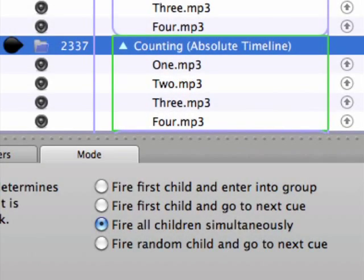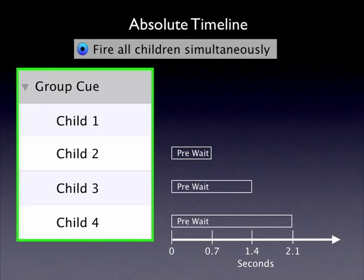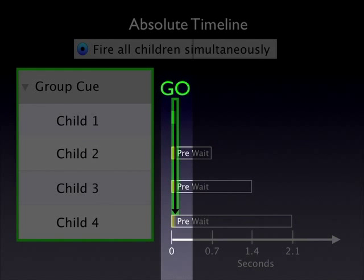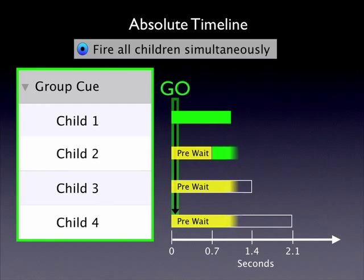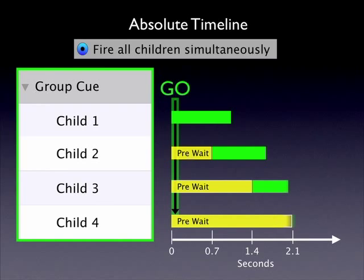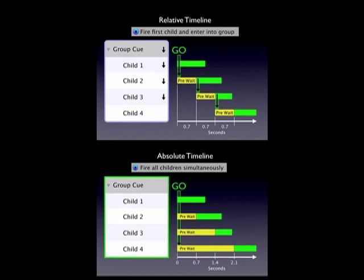Going on cue 2337 produces the exact same result — counting from 1 to 4 — but notice that the pre-waits for each child are different multiples of 0.7 seconds. In the Fire All Children Simultaneously mode, all children cues are fired at the exact same time, so pre-waits are only related to the initial go of the group cue, not the other children. Using this absolute timeline can be useful if you know the specific times you want children cues to fire in relation to that initial go. In both examples the outcome is the same, just a slight variation in how you think about triggering within the group.